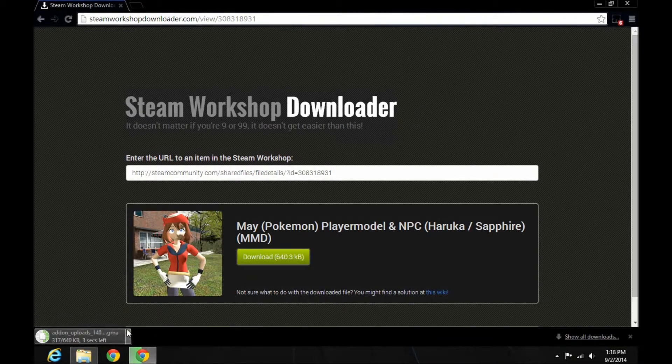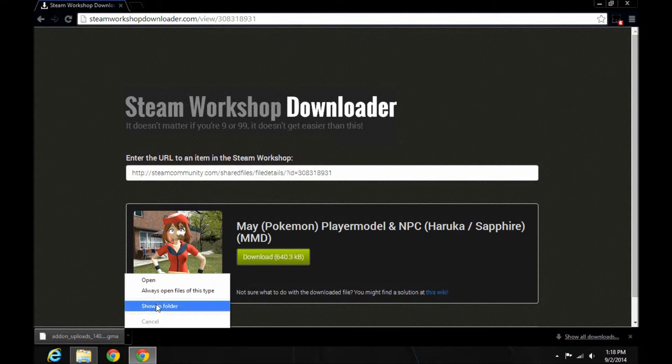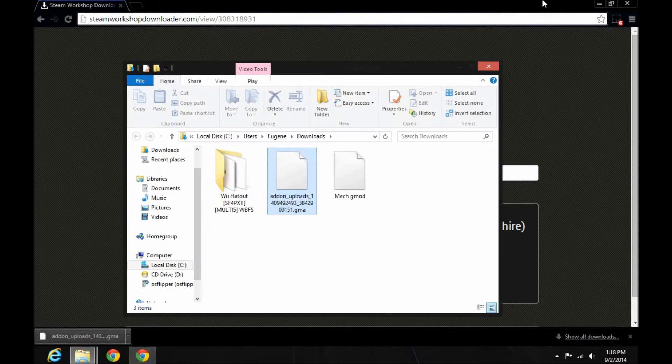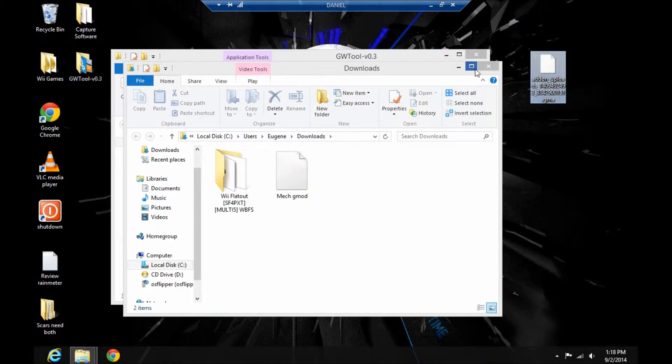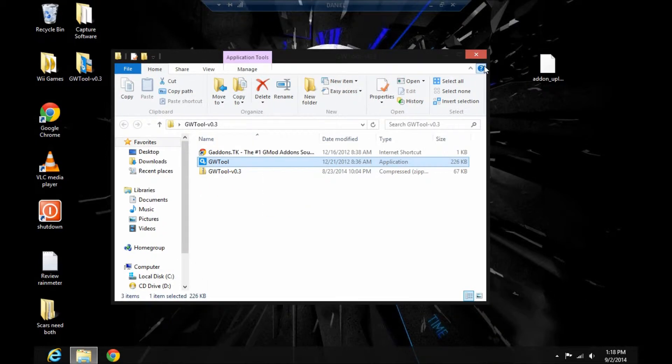Wait for that to download. And once it's downloaded, move the file somewhere where you can easily see everything once you extract it.